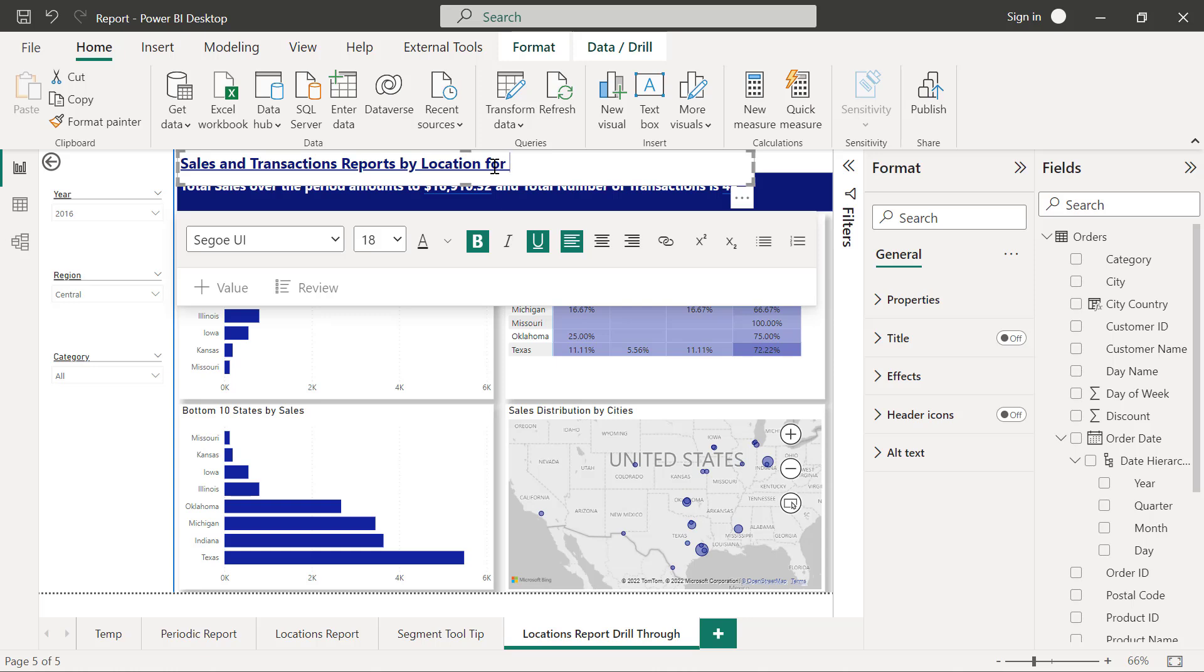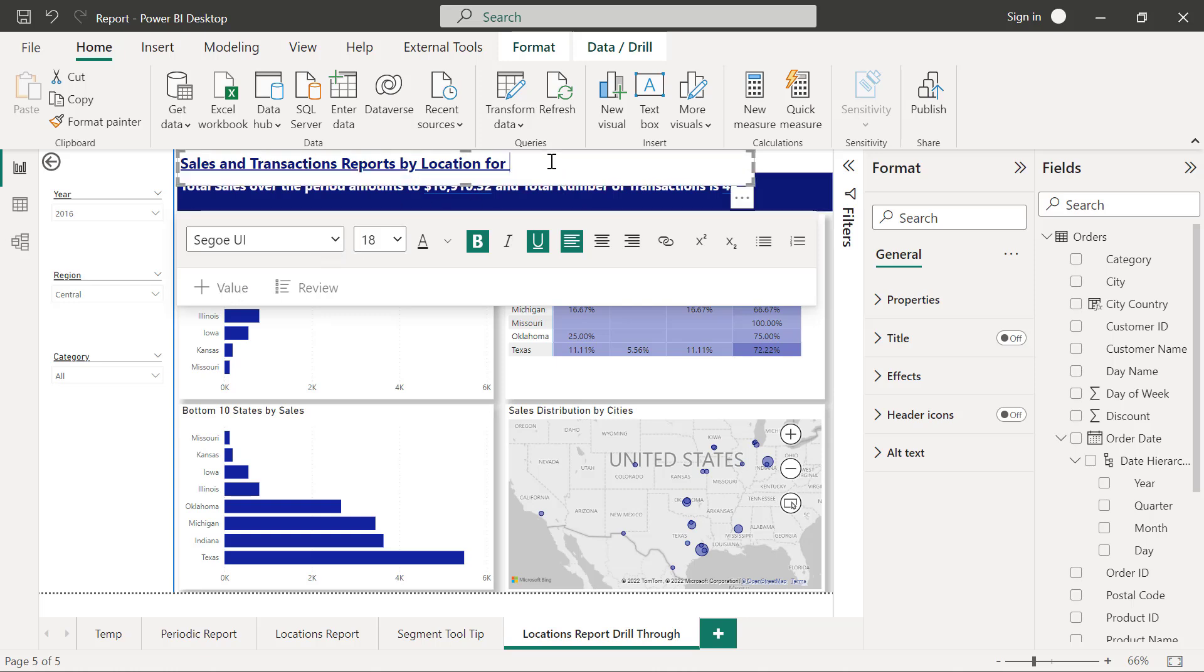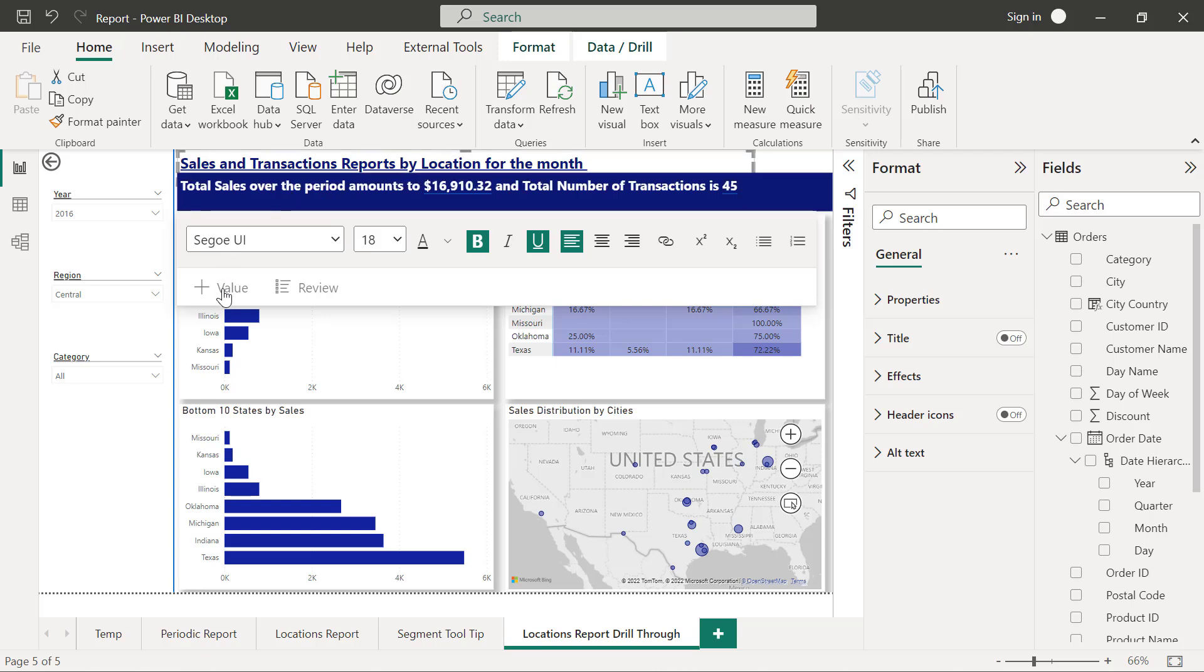So sales and transactions reports by location for, let's say, the month. Then put a space, then I'm going to come to click on this plus value here.